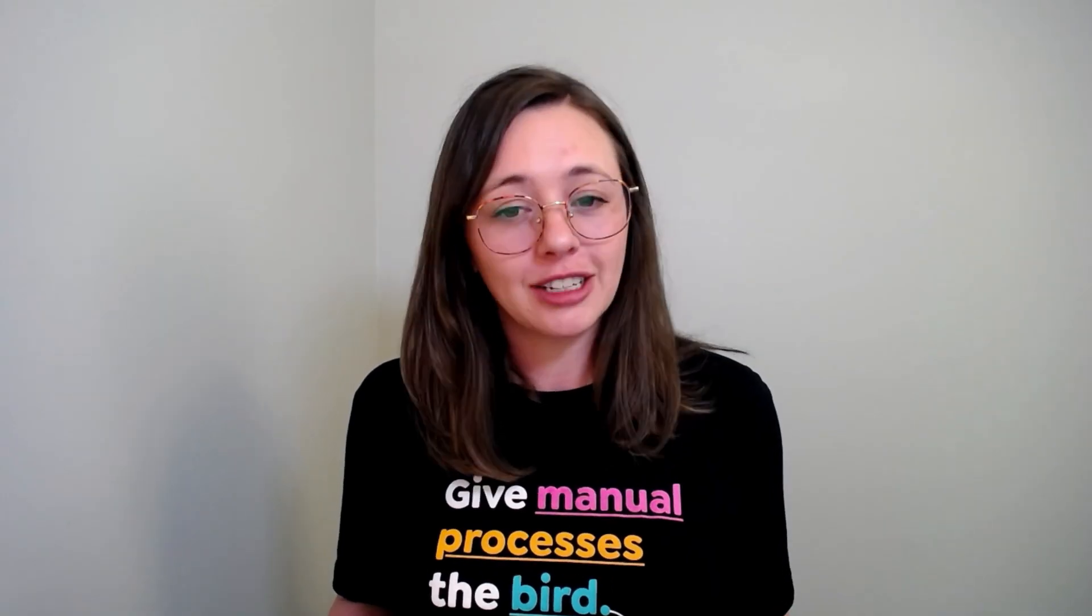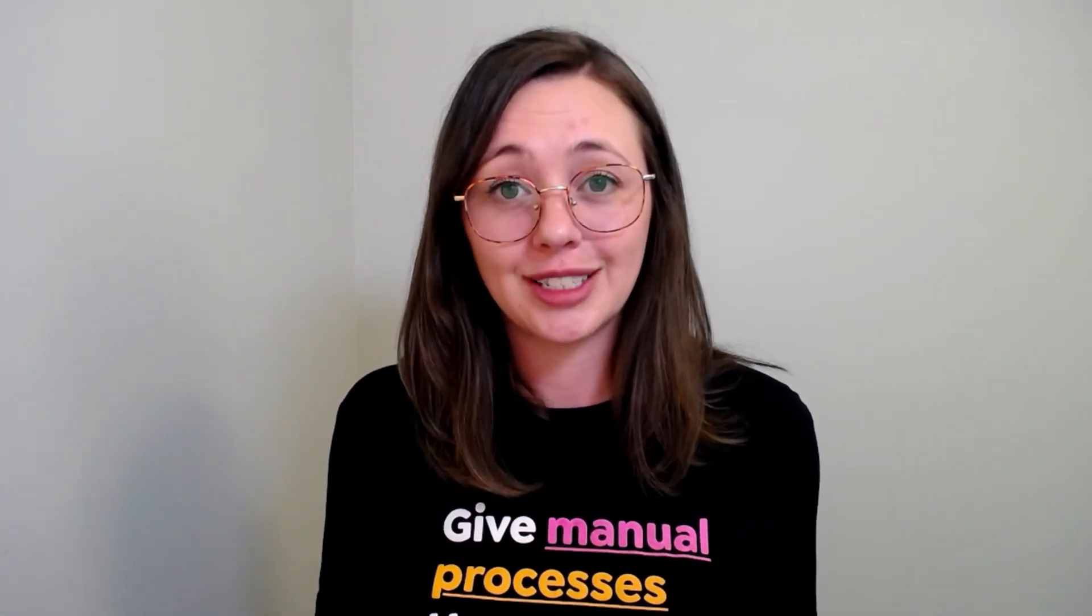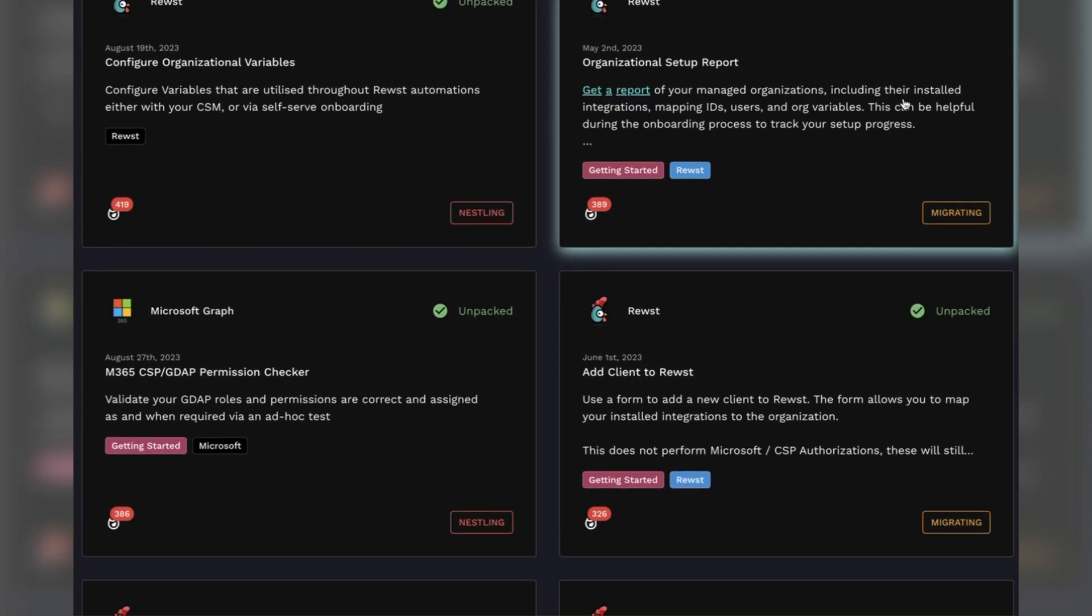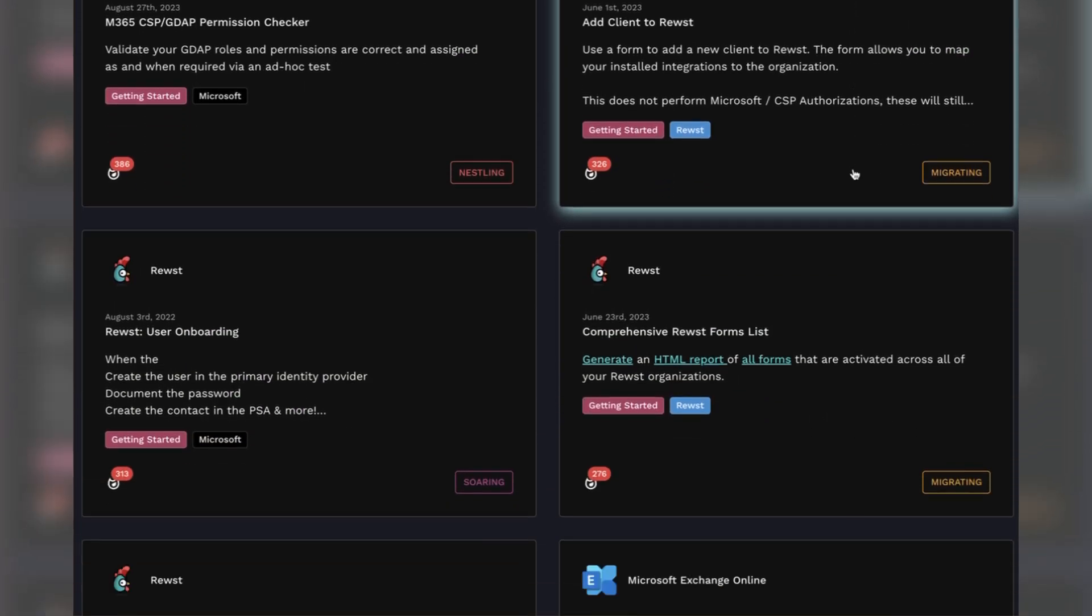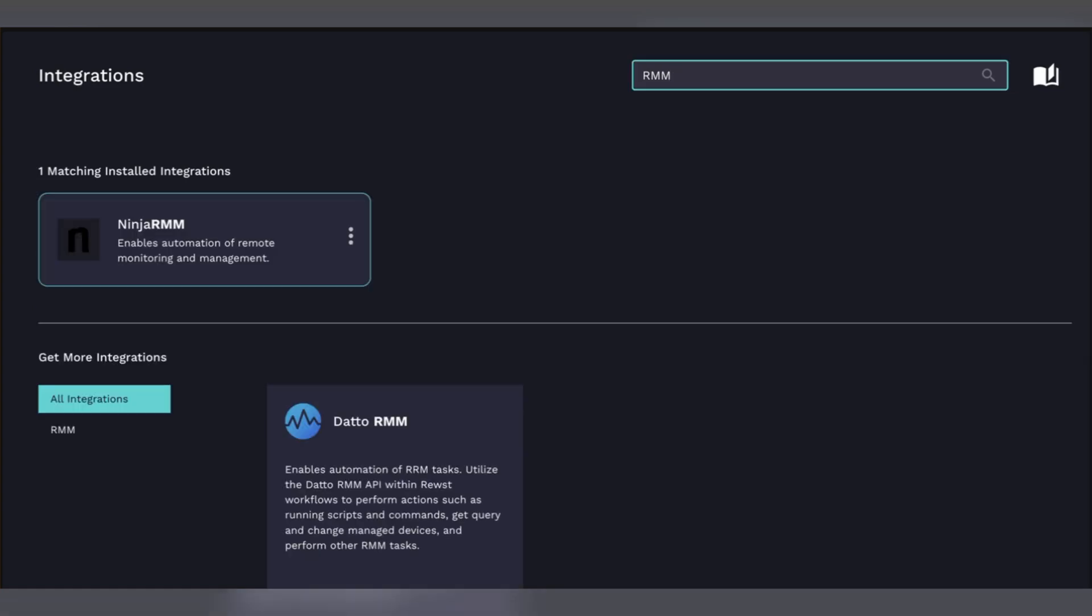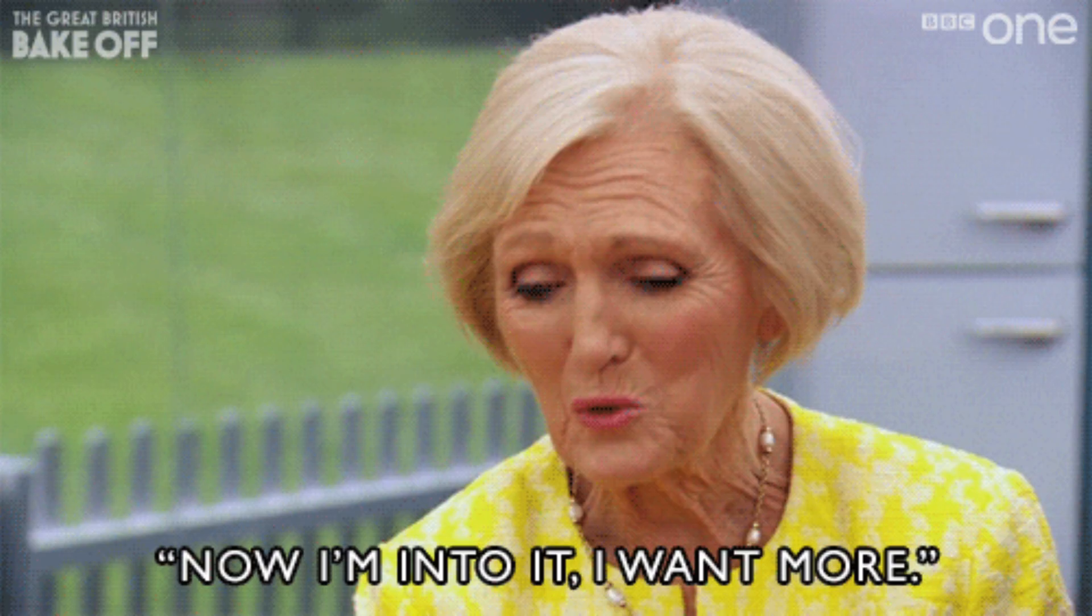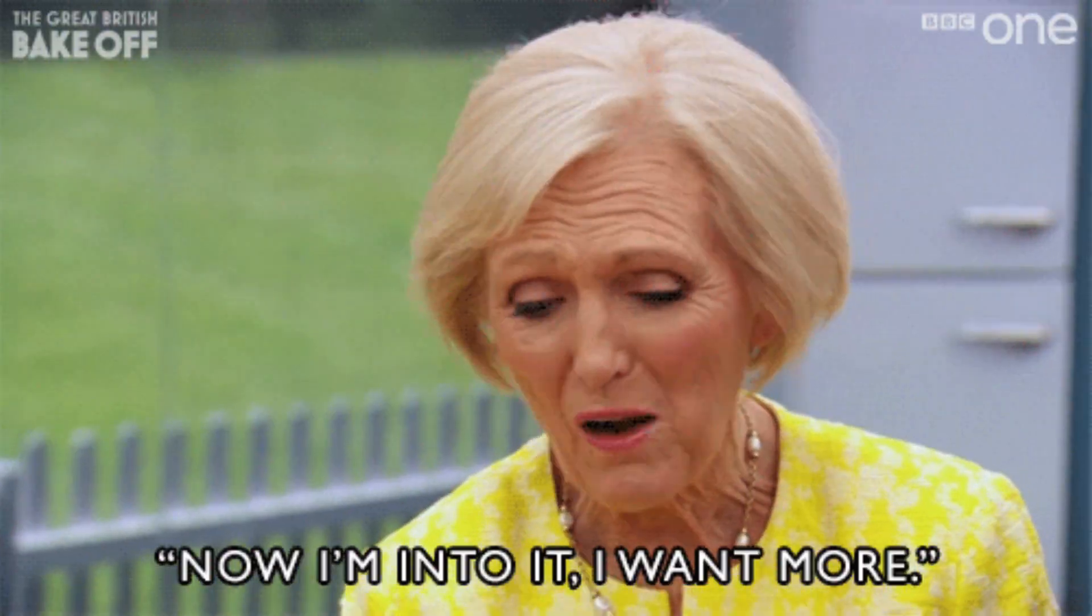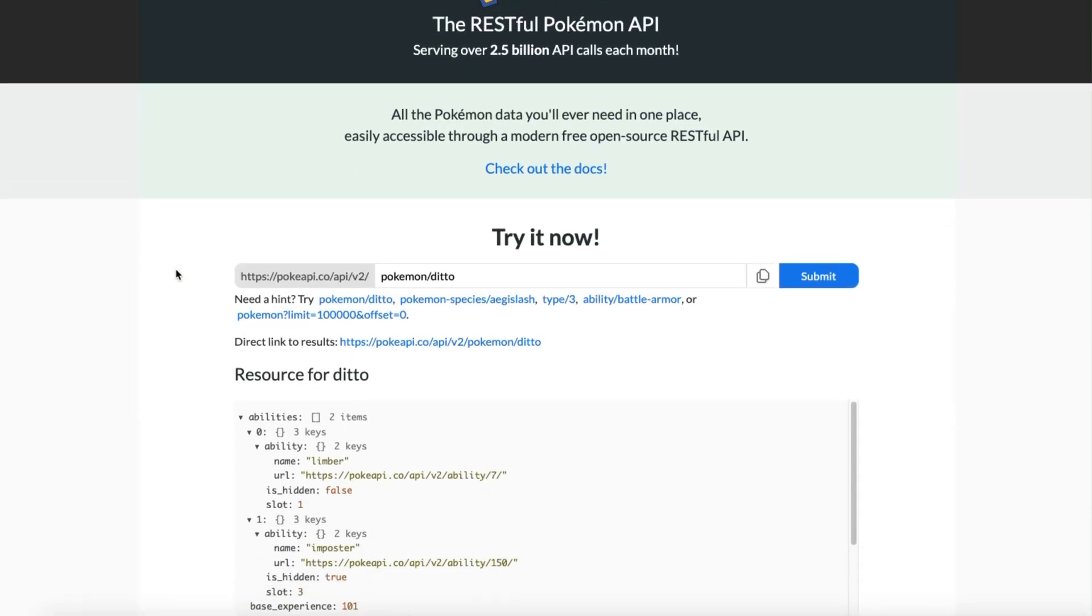Now that we have our Microsoft bundle set up, these are the other types of integrations that you should prioritize. These integrations will be required if you try to unpack our getting started crates: the PSA or ticketing system, your RMM, and your documentation platform. If you have found you want another integration that has this fantastic API, but Roost doesn't have it integrated, you can use custom integrations.